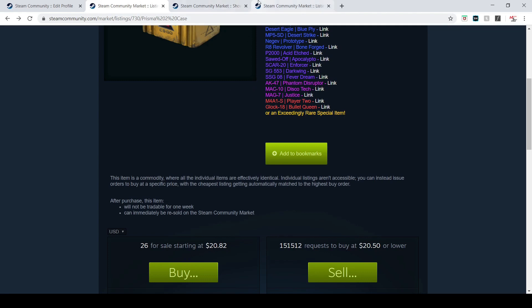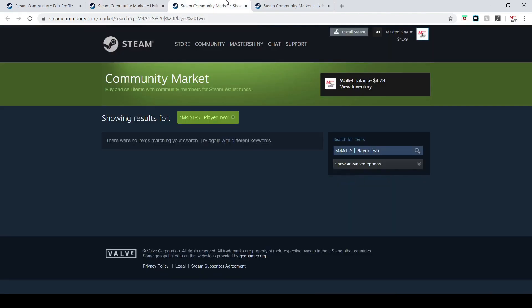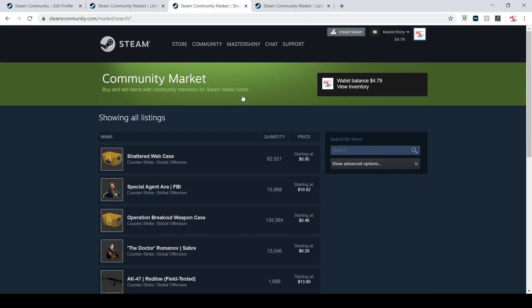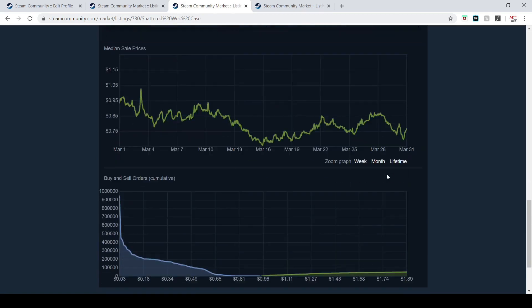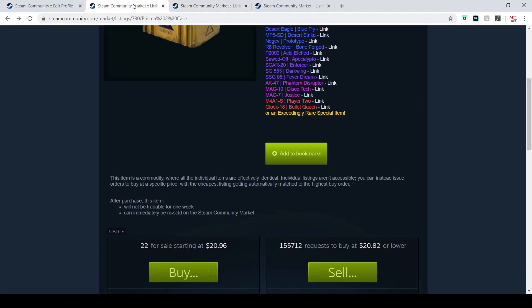It's going to be very interesting to see how this goes. Shattered Web just shot up as well - they were going down but other than that, this case is going to be absolutely insane.